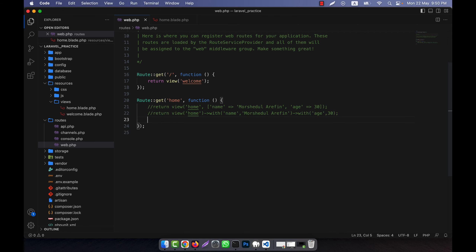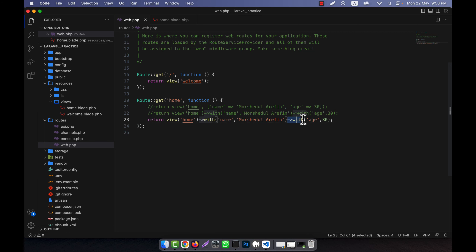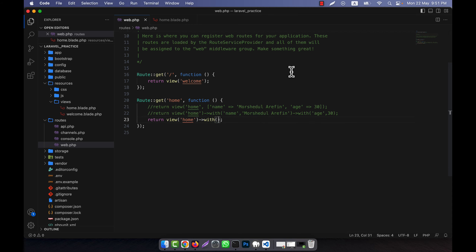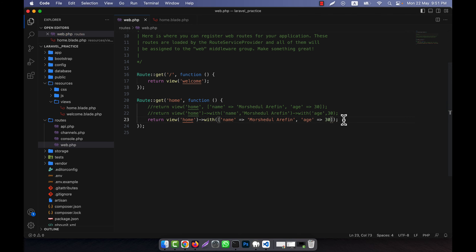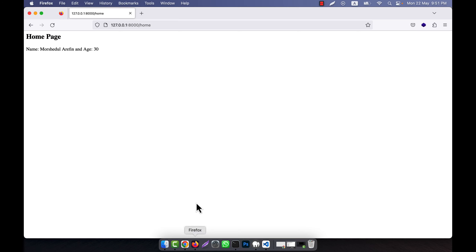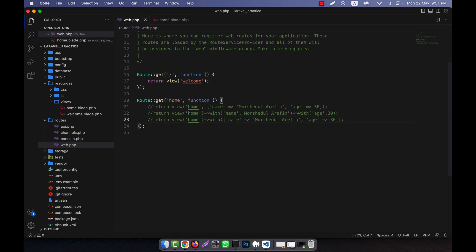Now I am going to show you another method. Instead of writing multiple with() calls, I can do it using one with() by passing an array into it. So I am going to remove one with() and inside the single with() function I will use an array containing all key-value pairs. The output will be the same — you see that the output is coming the same, so it is working. This is the third method.